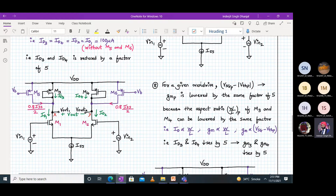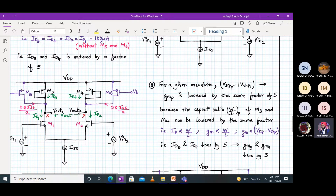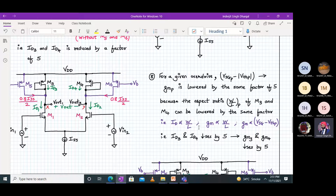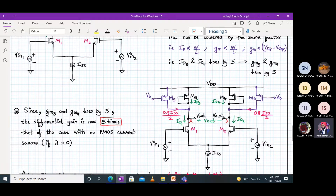So for a given overdrive voltage (VSG minus |VTP|), GMP is also lowered by the same factor. If we consider the overdrive voltage is approximately constant, then if the current reduces by a factor of 5, the GM also reduces by a factor of 5 — because drain current is proportional to W/L, and GM is also proportional to W/L. So GM3 and GM4 reduce by a factor of 5, making the differential gain 5 times that of the case with no PMOS current source.